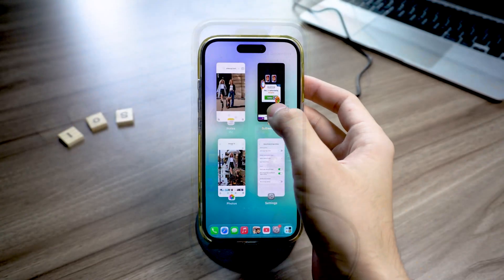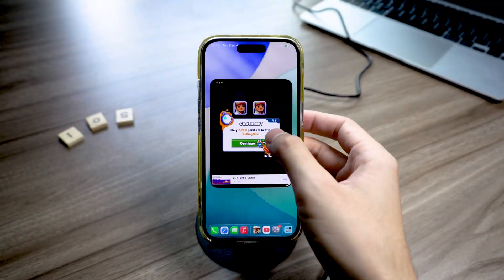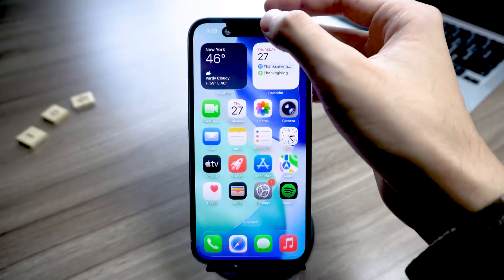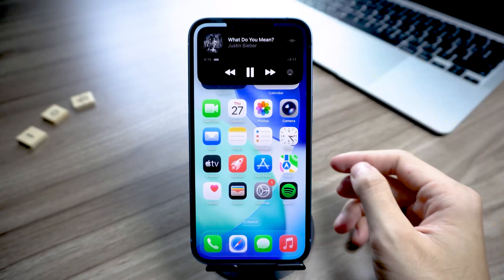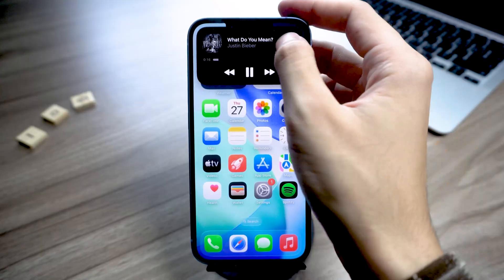It actually worked! Split screen is enabled! And as you can see, my iPhone 13 really does have Dynamic Island now.